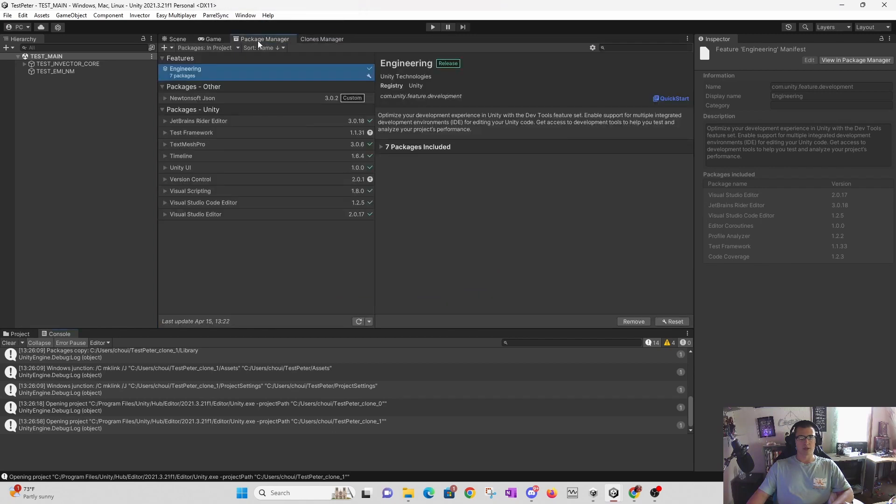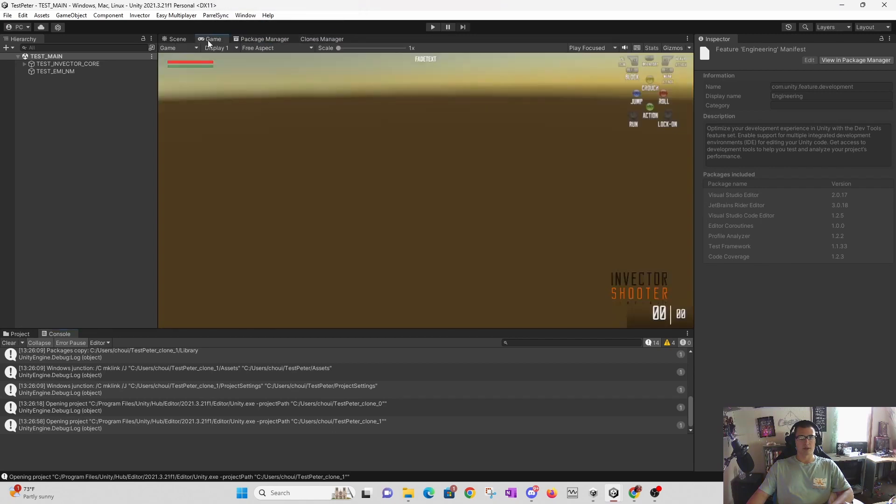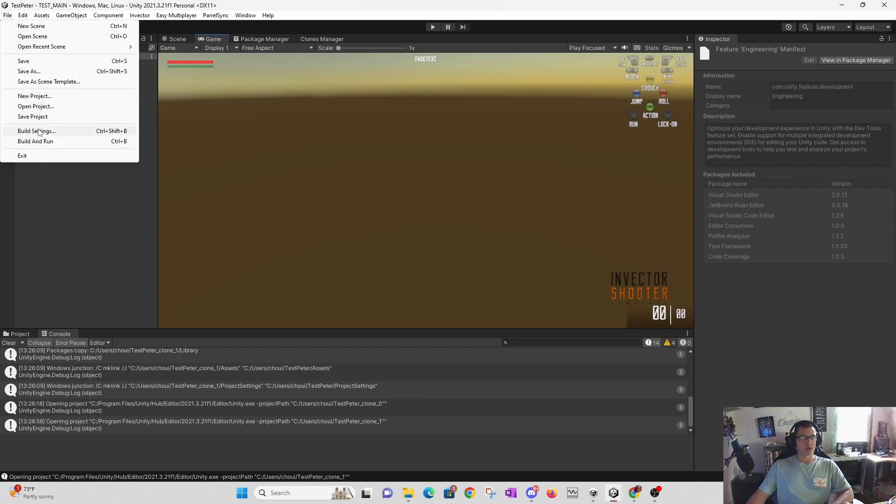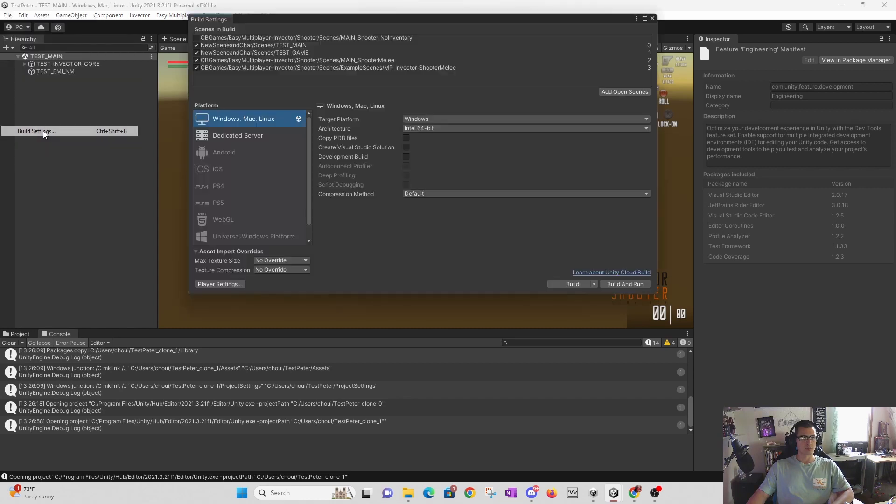I'll just add it right there. That's my clone manager, my project settings, my build settings. I have my new scene.